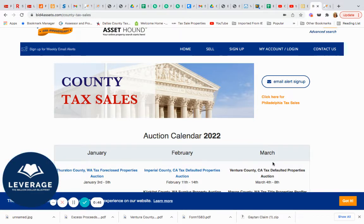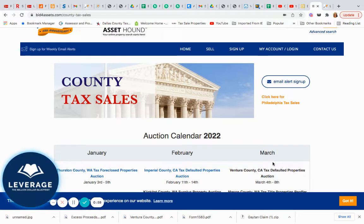As some of you guys know, I started in Texas. And as I started meeting different people all around the United States, I expanded my investment pool to other states. So today what I want to do is show you how I set up my tax deed investing calendar.